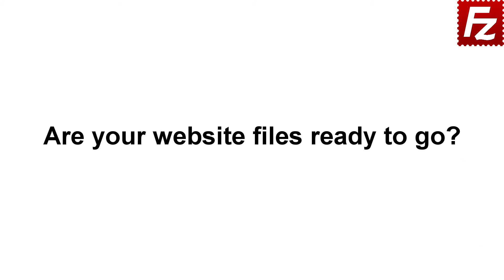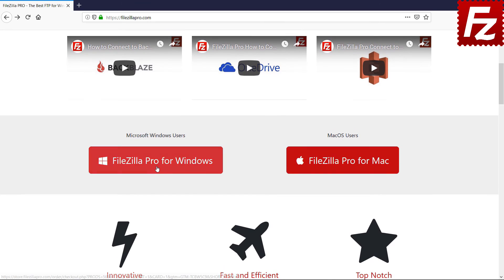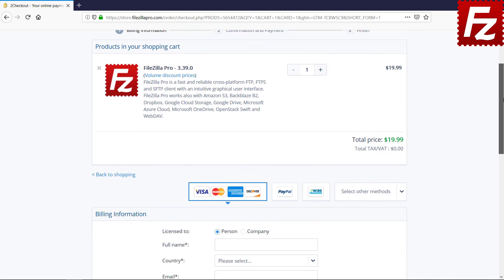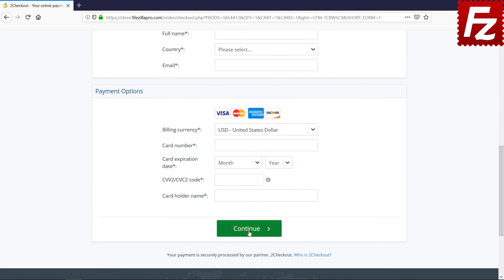Are your website files ready to go? Time to get your copy of FileZilla Pro. Go to FileZillaPro.com and buy it with confidence. See you at the next video of the FileZilla Pro series.